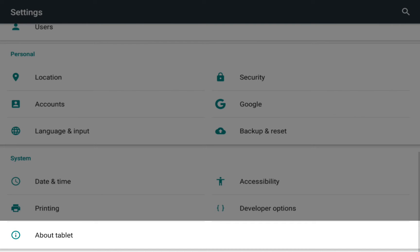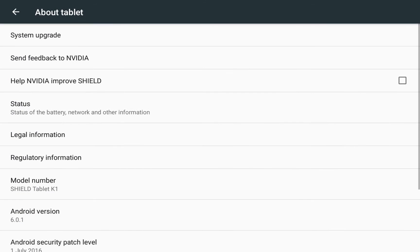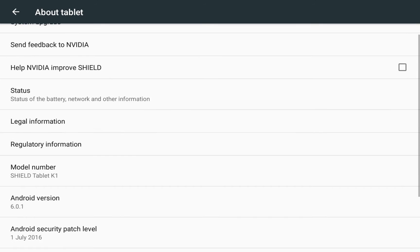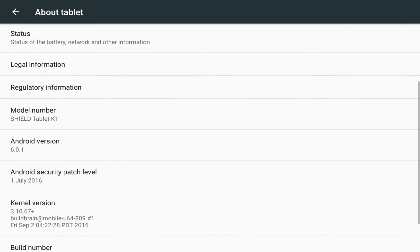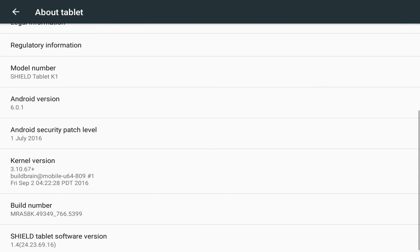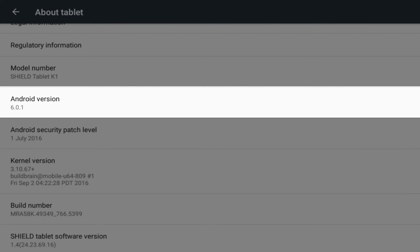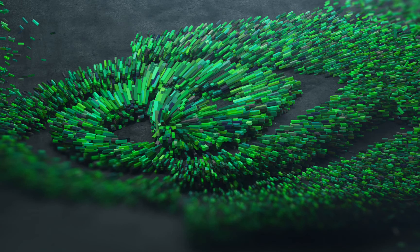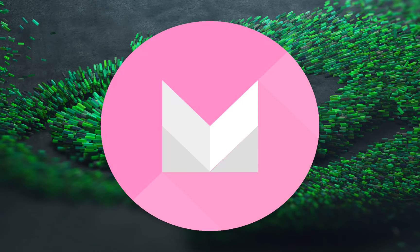From this list, we're going to look for about tablet. On the about tablet page, we're going to scroll down and find our Android version, and I'm going to repeatedly tap on Android version.